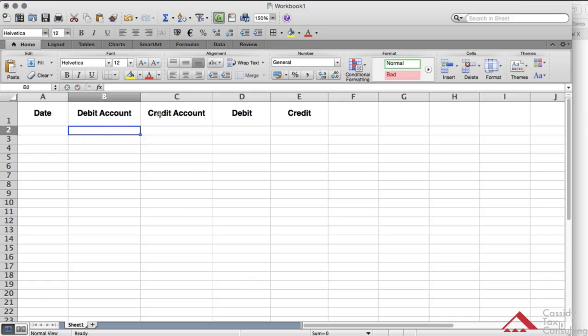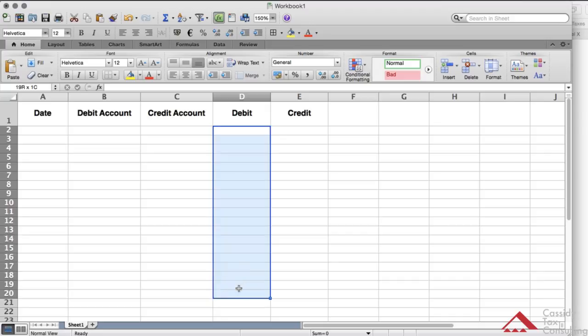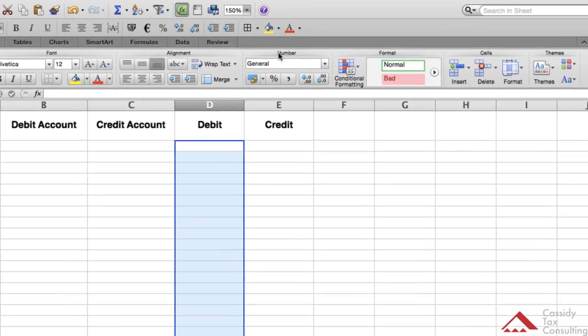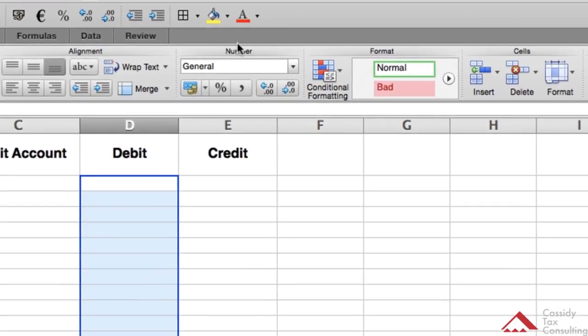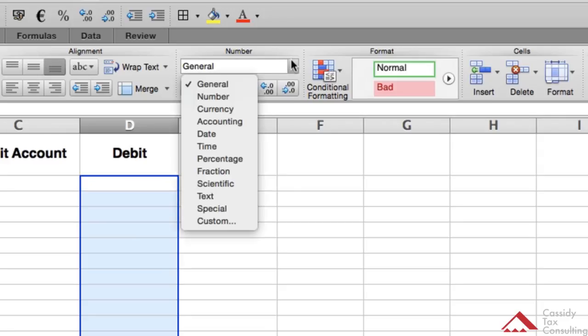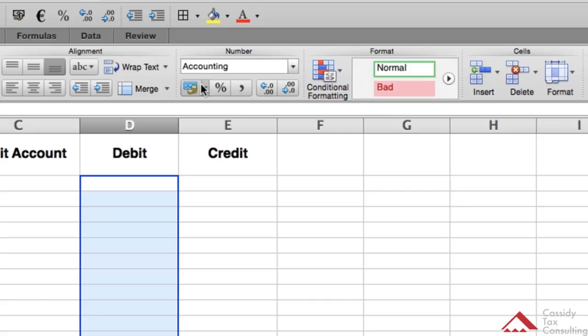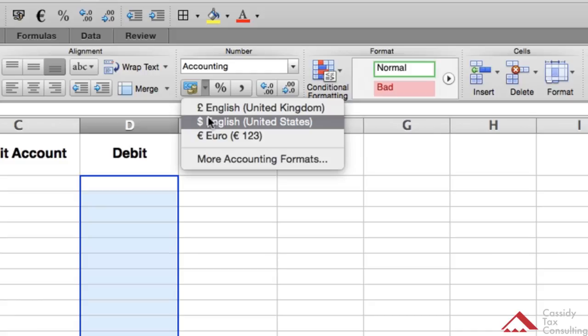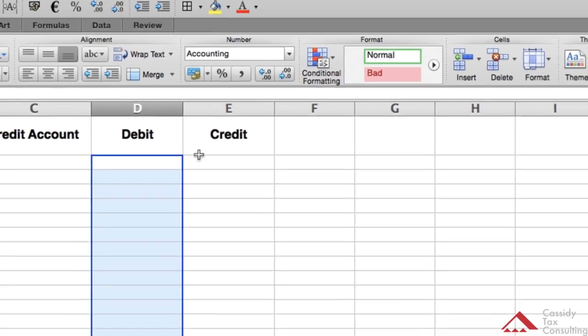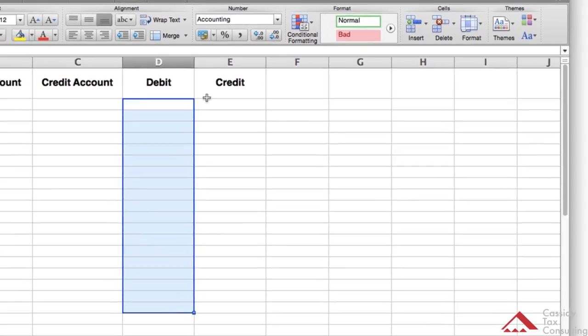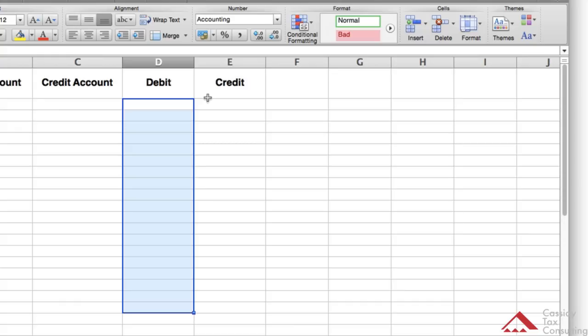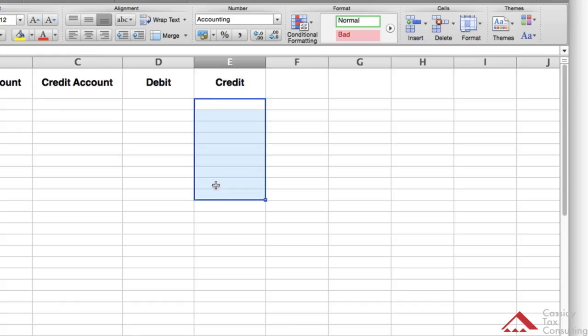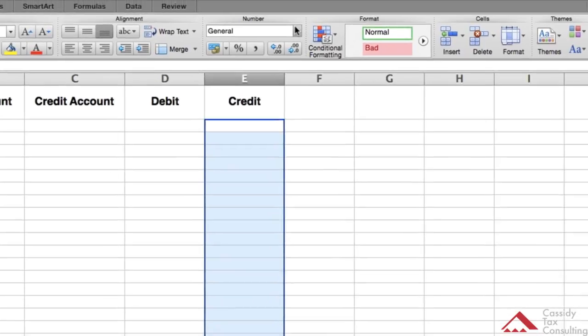Now that I have that, I want to make my debit column. So I'm going to do 20. I want to make these numbers. Notice to make these numbers you go here where it says number, you have the general drop-down button, you do accounting, and the currency you can pick. So I'll do US dollars. I'll do the same here for credits.